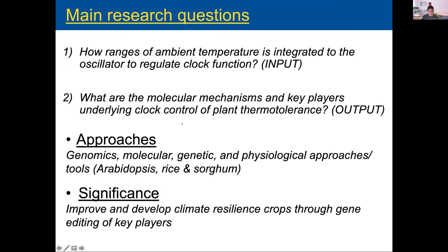We've been interested in two main questions in our lab: how ranges of ambient temperature are integrated into the oscillator to regulate clock function, and what are the molecular mechanisms and key players controlled by the circadian clock to enhance plant thermal tolerance. We use a variety of approaches from genomics to physiological approaches, mostly in Arabidopsis. The idea is that we'd like to identify candidate genes that we can manipulate in Arabidopsis or other plant species to make plants more resilient to changes in the environment.